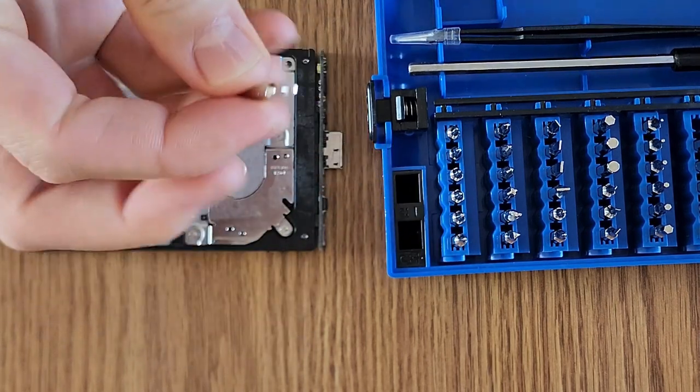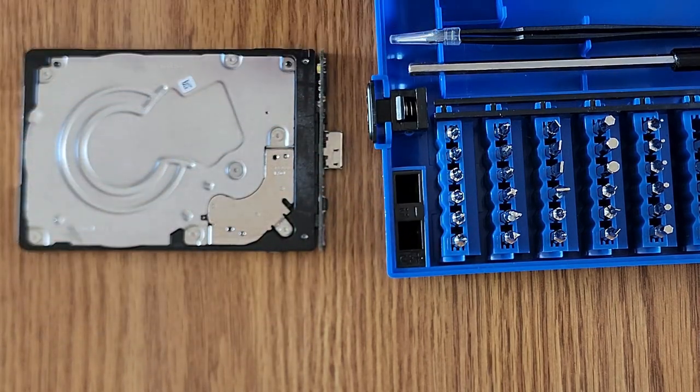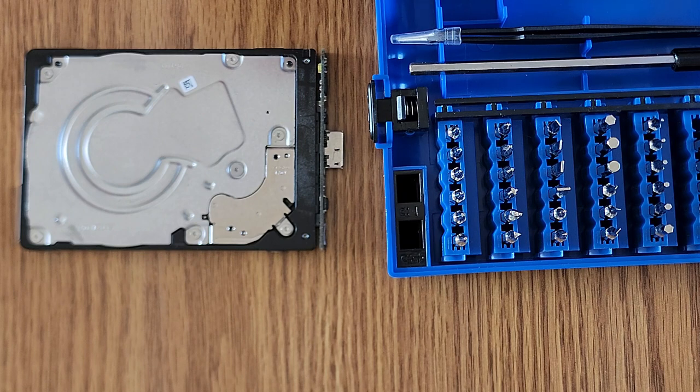There we go, that is the perfect fit bit there. This is a T7.